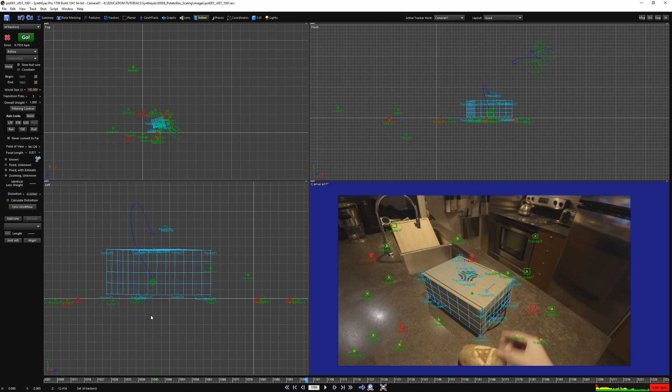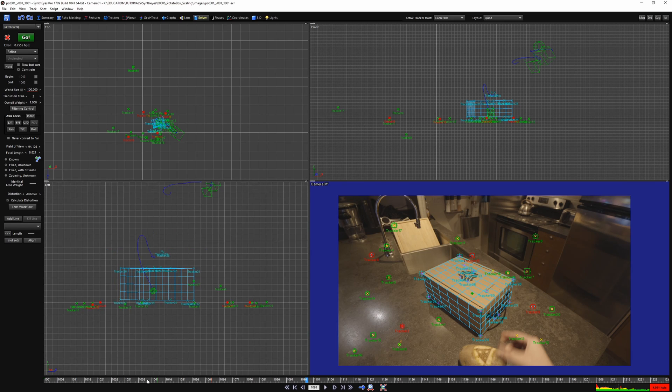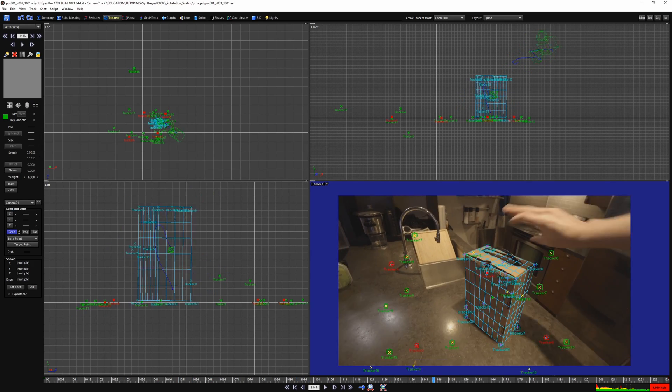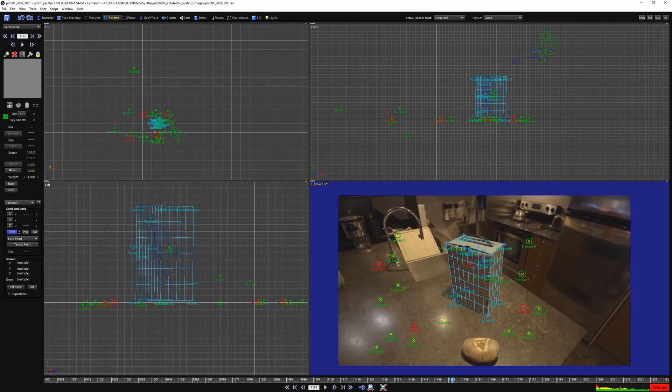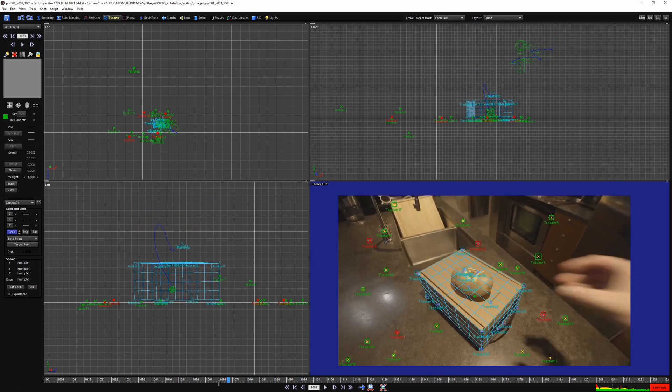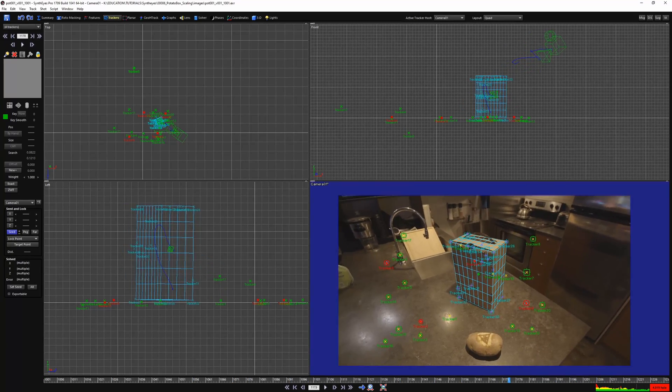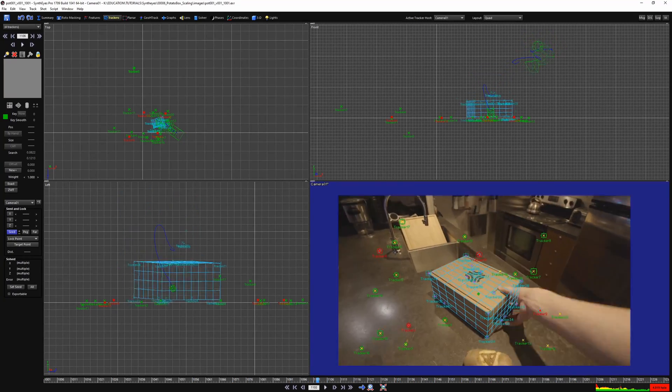You can solve with or without refine, but refine is recommended. Refine will build off the initial solve that you already have and produce a faster result.